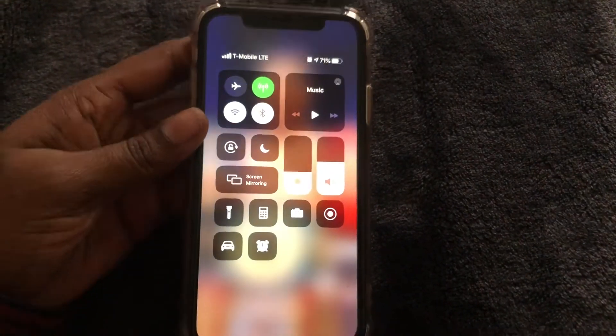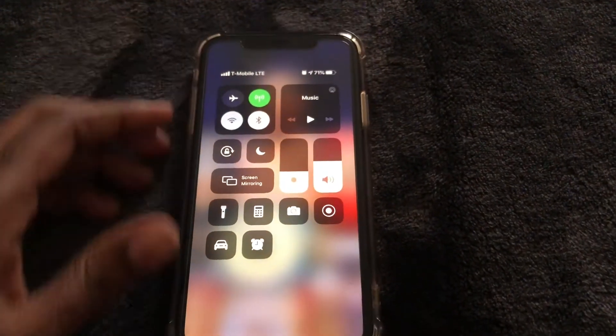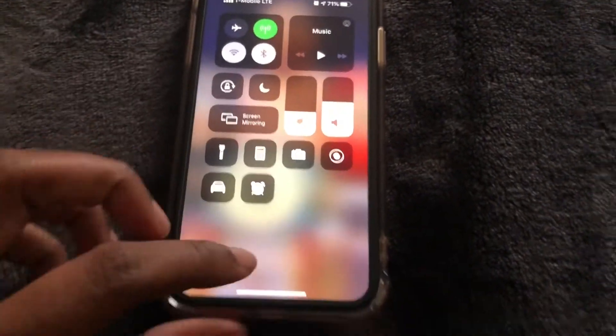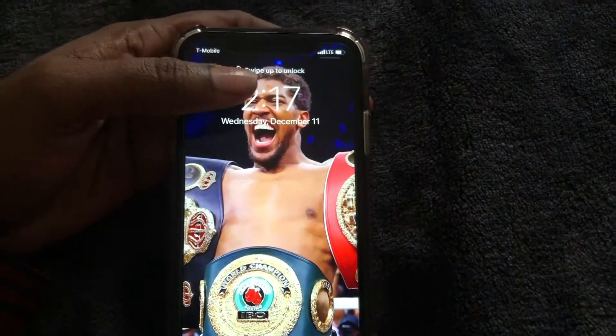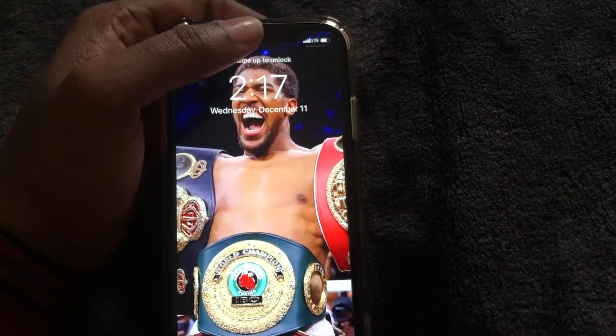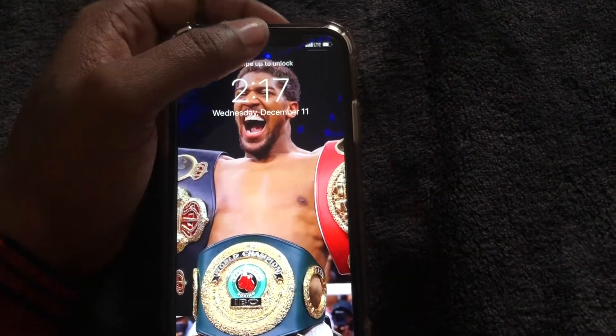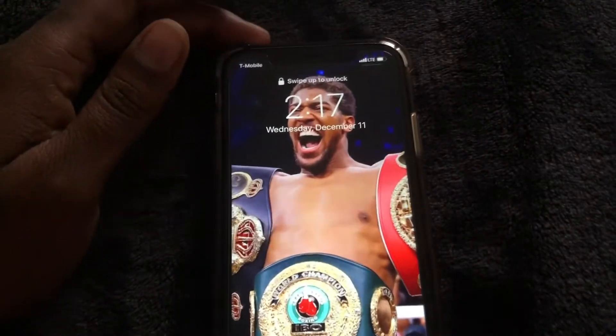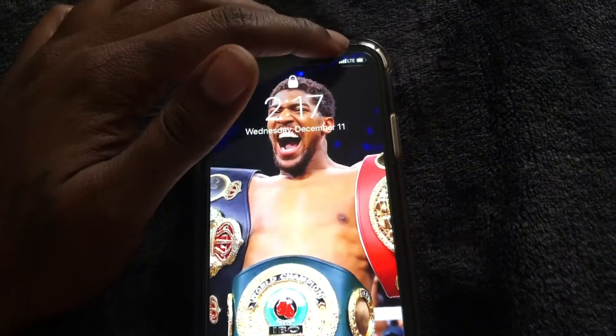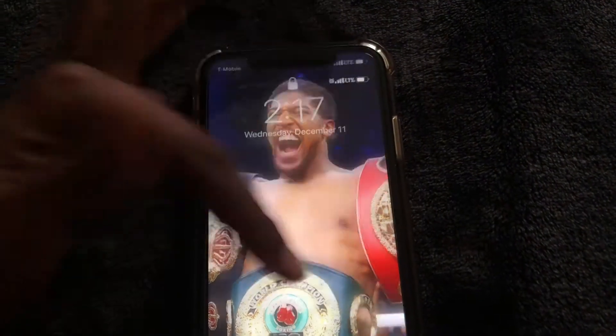You just simply swipe down from the top right — this is the control center for iPhone 11, and yeah, that's how you do it. On previous models, I believe the 8 Plus and below, you would swipe up, but for this one all you gotta do is come to the top right and swipe down.